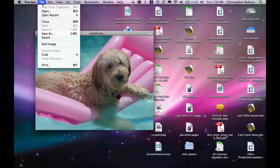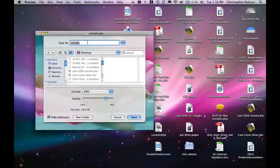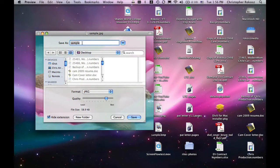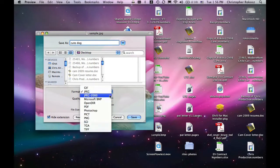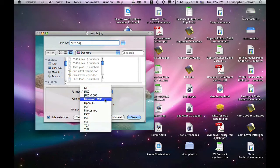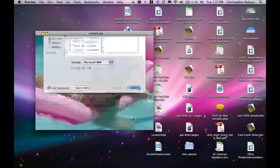To do that, just click on File, Save As. Let's save this JPEG as cute dog. We're going to save it on the desktop, and we're going to convert it from a JPEG to a bitmap by changing the format to Microsoft Bitmap, and click on Save.